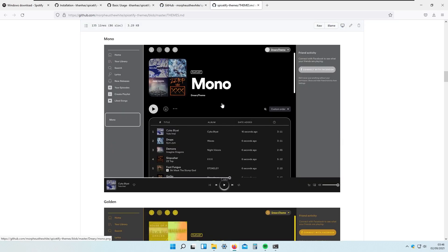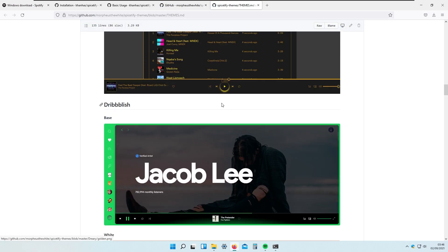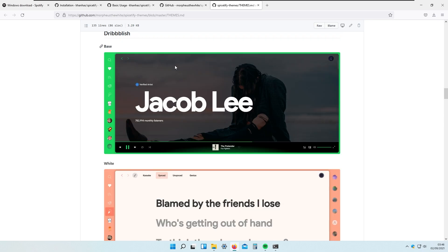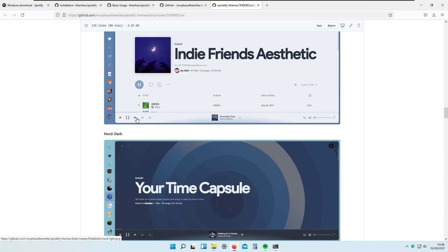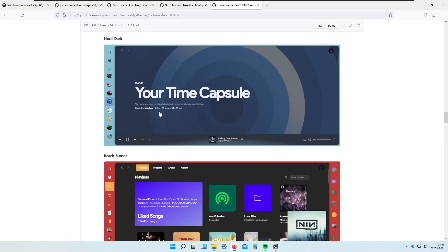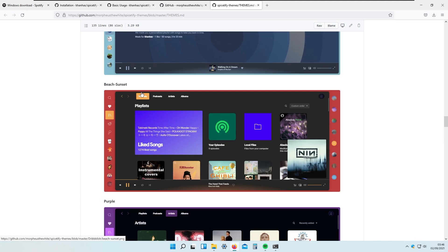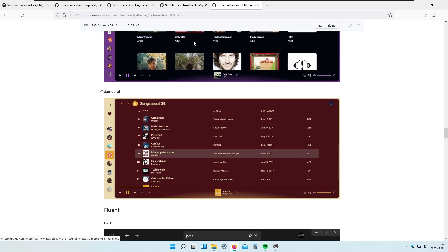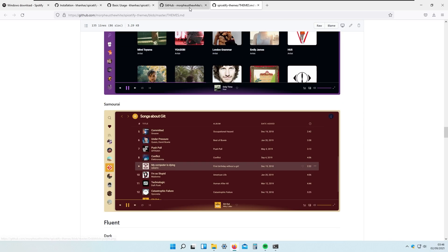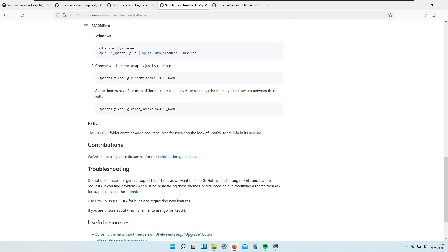The theme I like the most is Dribblish, which also has several color scheme accents: the base one, the white one, the dark one, NordLight, NordDark, Beach Sunset, Purple, and Samurai. This is the theme we are going to apply, and I will show you how to do that.